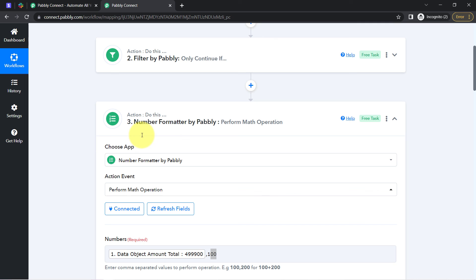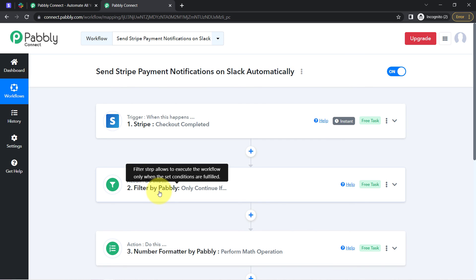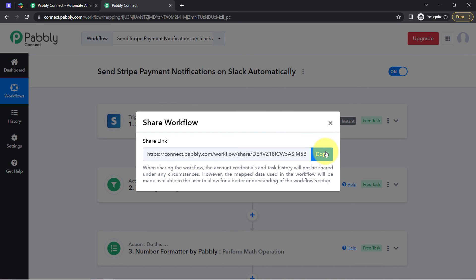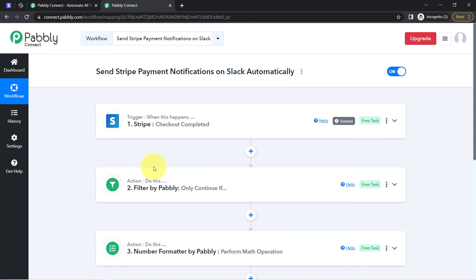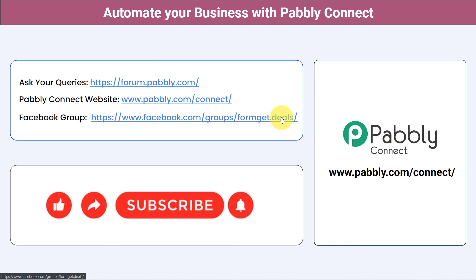Once you create this automation inside Pabbly Connect, you can sit back and relax because Pabbly Connect will take care of all the tasks in the backend — you do not have to do anything manually. If you want to access this four-step automation inside your Pabbly Connect account, I will attach the link in the description box. Simply click that link, sign up for free, and you will be able to access the same workflow in your own account — that too for free. You can integrate multiple applications and automate your business with Pabbly Connect, ask queries at forum.pabbly.com, and join the Facebook group at formget.deals. If you found this video helpful, like, share, and subscribe. Thank you for watching.